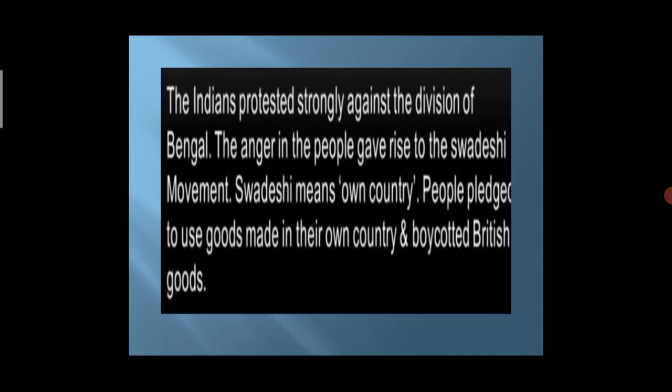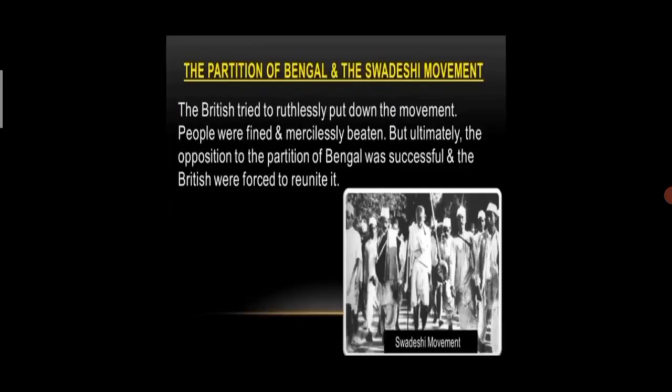The movement spread in Bengal but soon spread to other parts of India. The British tried to ruthlessly put down the movement. People were fined and mercilessly beaten. But ultimately, the opposition to the partition of Bengal was successful, and the British were forced to reunite it.